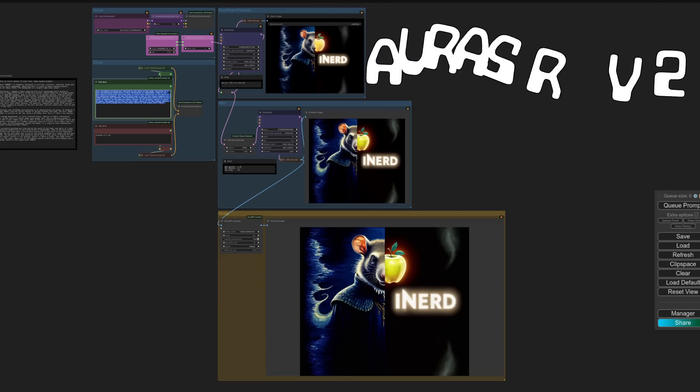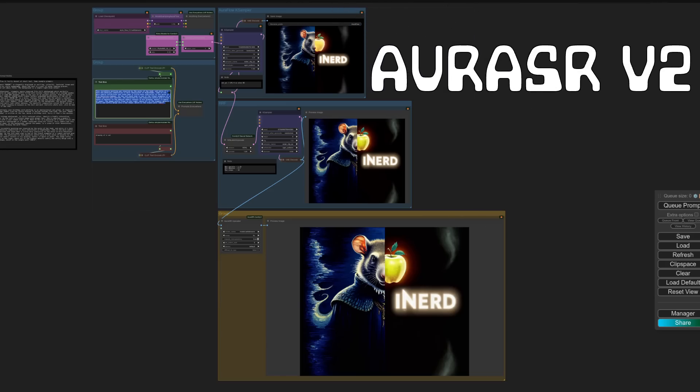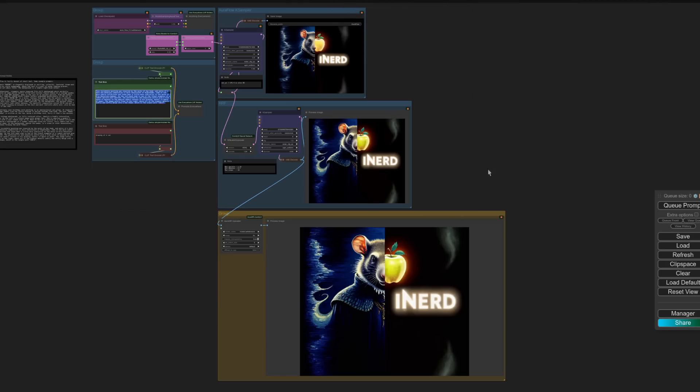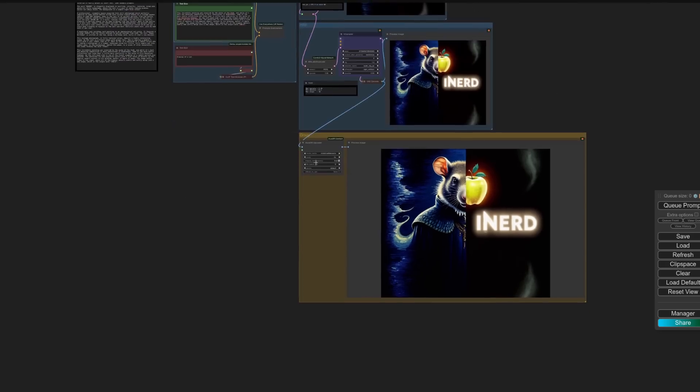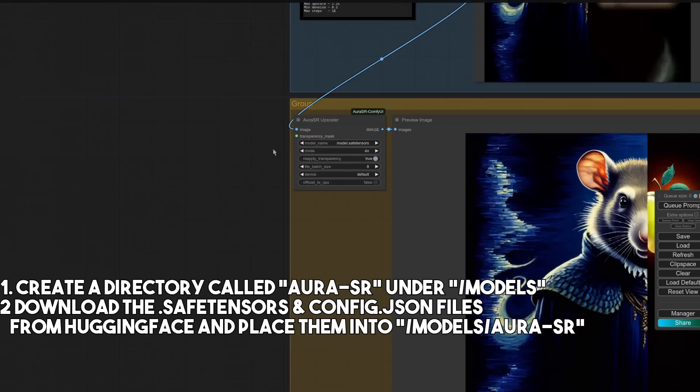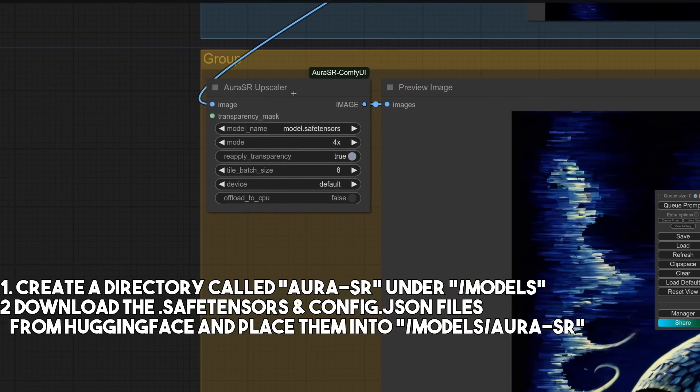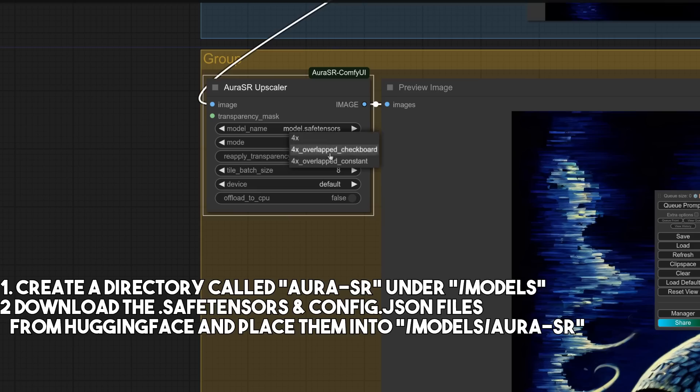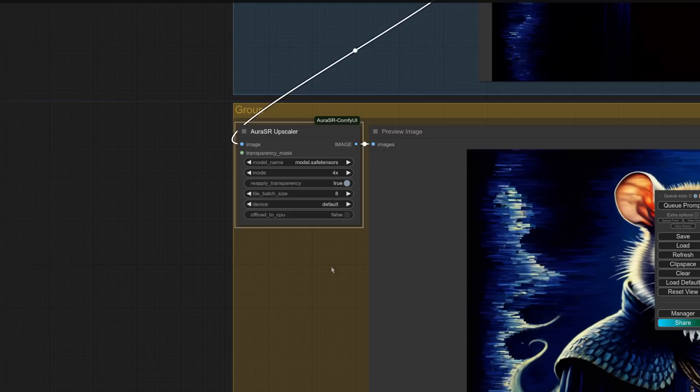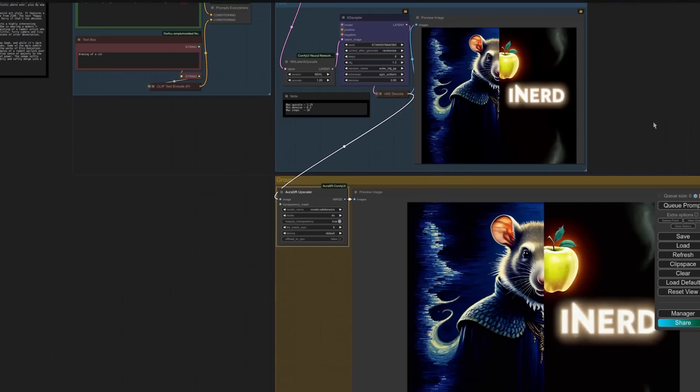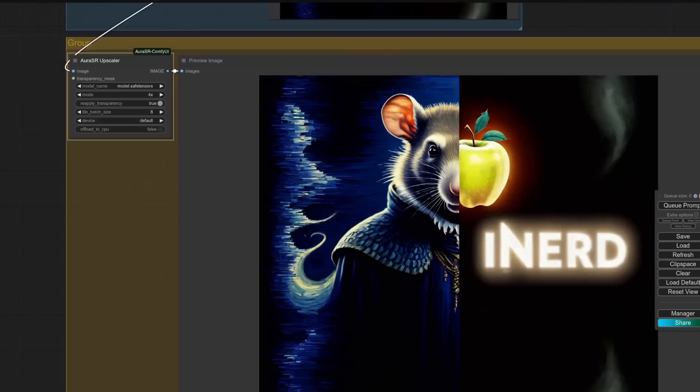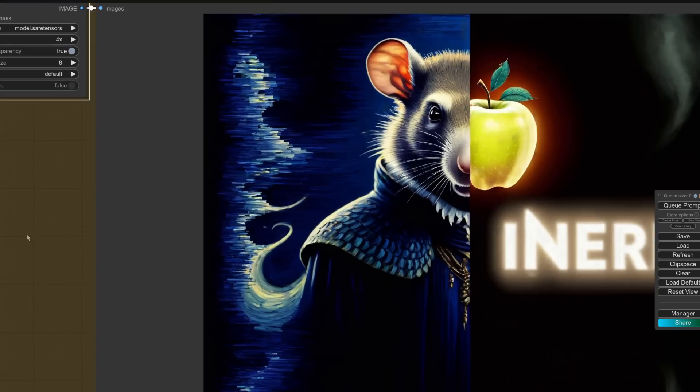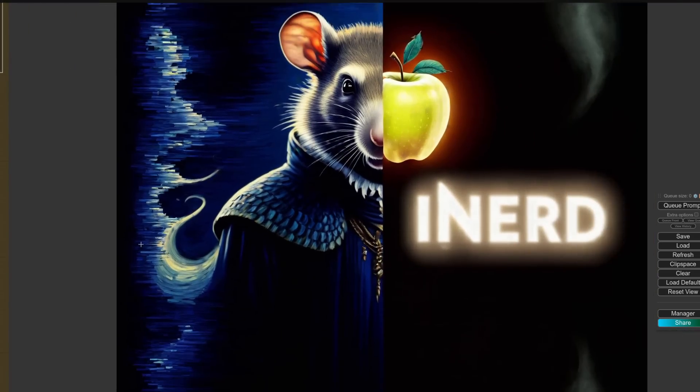On to the upscaling then. This is very, very simple indeed. It's just one node. And scroll in here. So this is the Aura SR upscaler. You've got a couple of modes, and they're all four times. So you're going to get a very large image out of this. As you can see, there we go. That is very, very, very good quality.